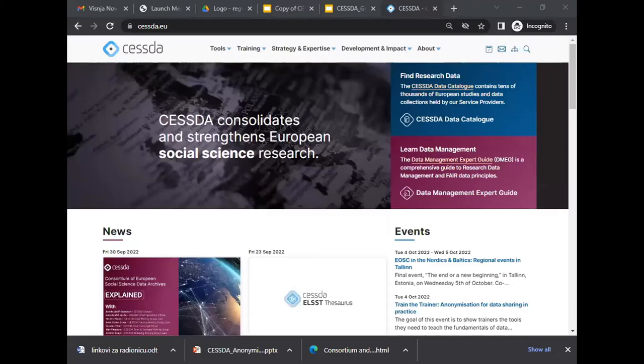Welcome to this event. My name is Marijana Glavica, and I come from the Croatian Social Science Data Archive. This event is initiated, supported, and facilitated by CESSDA ERIC, which is a consortium of social science data archives.